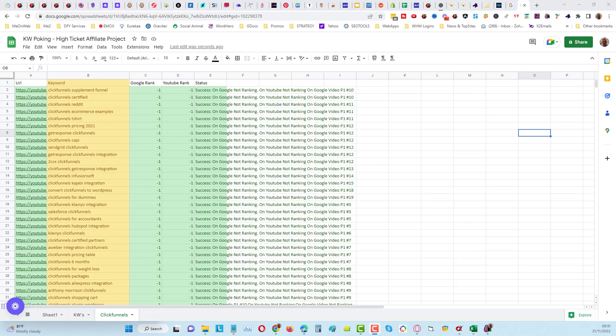Hey guys, I've got a brand new tool called keyword poking tool and this tool is very good because it helps you to find keywords that you can rank for very easily.